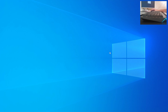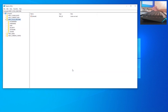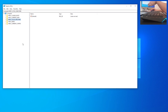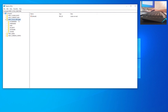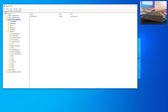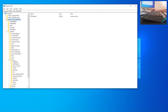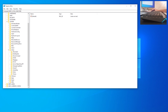When prompted 'Do you want to allow this app to make changes to your device?', click 'Yes'. This opens the Registry Editor. Navigate to HKEY_LOCAL_MACHINE, then go into 'System', and then into 'Setup'. You will probably already have a 'MoSetup' key in there.